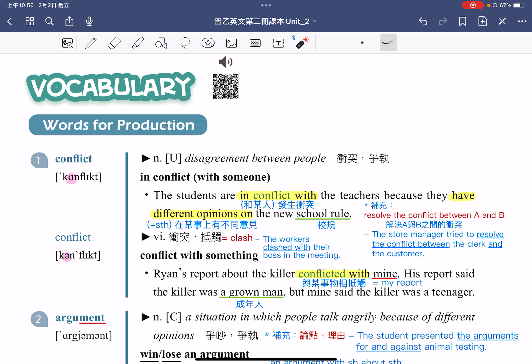接着看例句后面的搭配用法：have different opinions on something，指的是在某事上有不同的意见。opinion 指的是意见，different opinions 指的是不同的意见，在某一件事情上面使用的介词是 on。school rule，大家都知道 rule 指的是规则规定，school rule 就是校规。